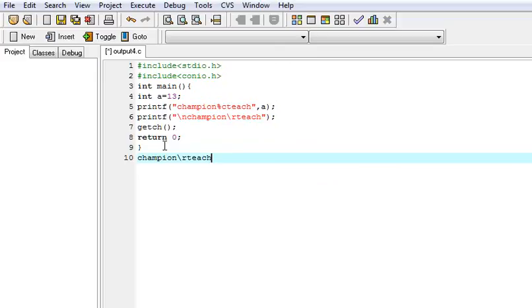So now what happens? The carriage return? The carriage return moves the cursor to the first.